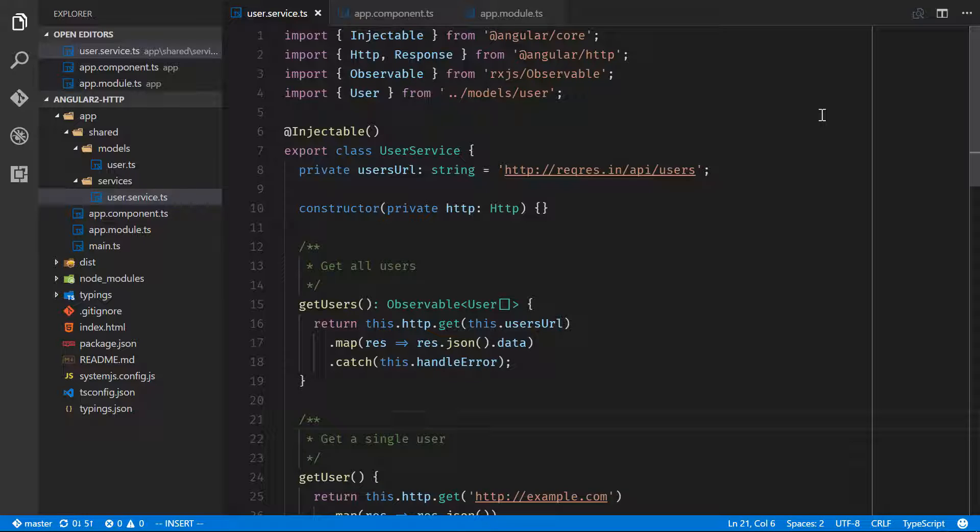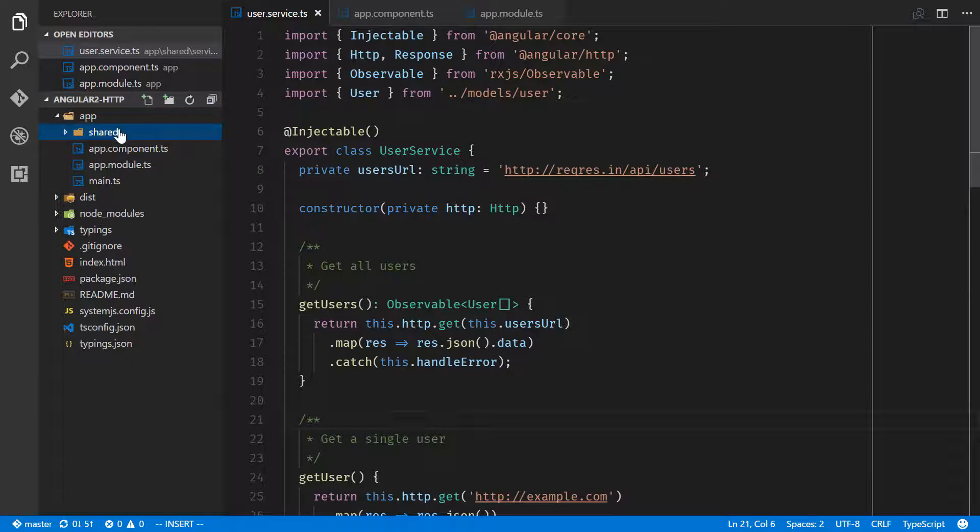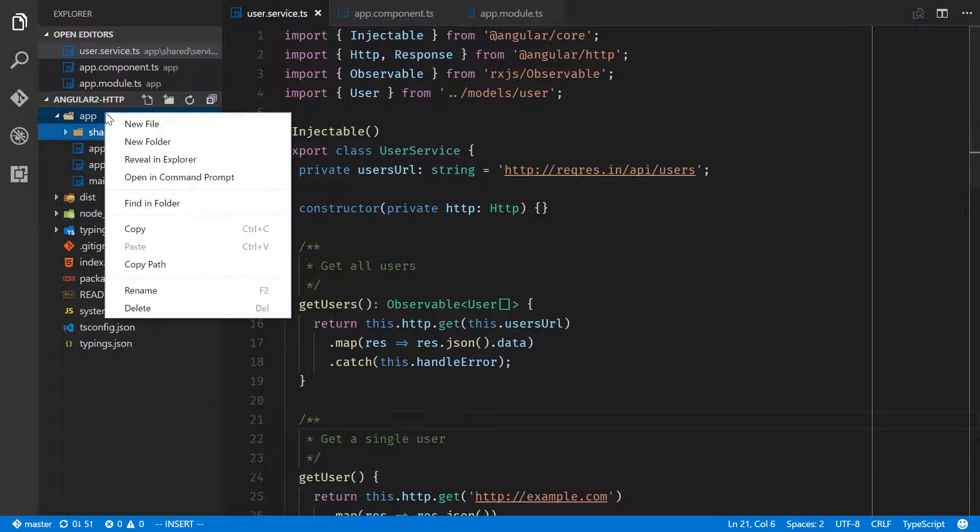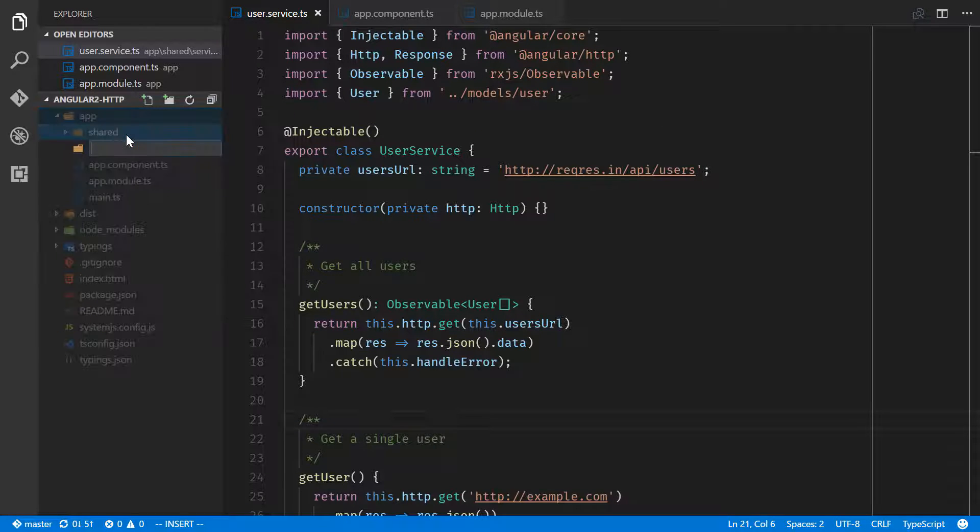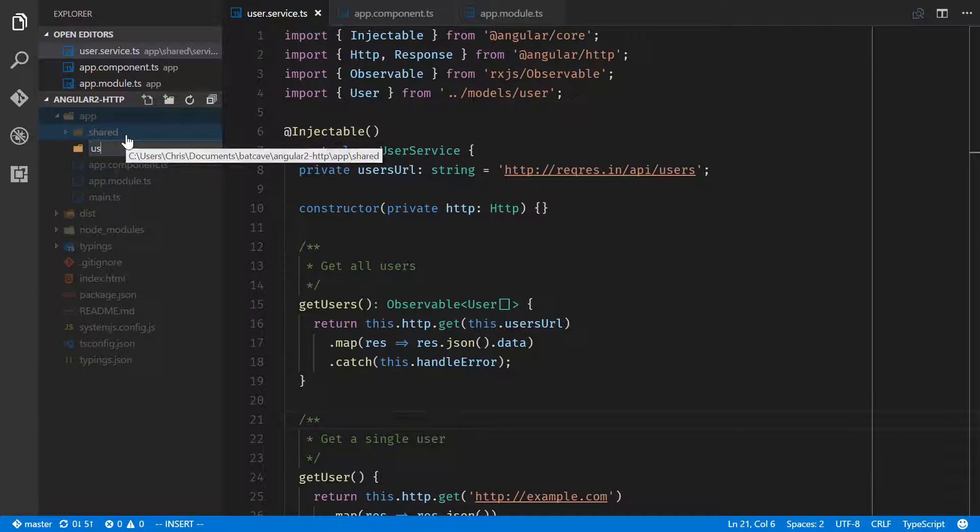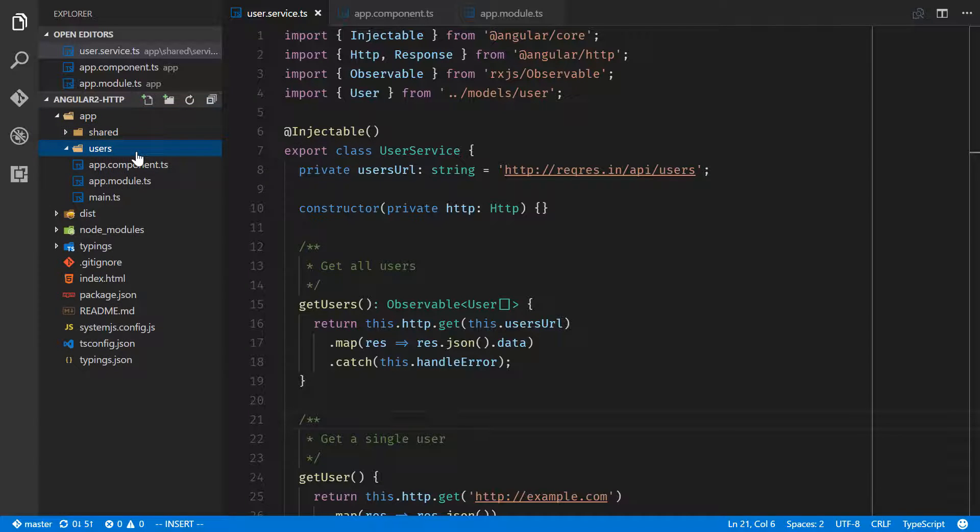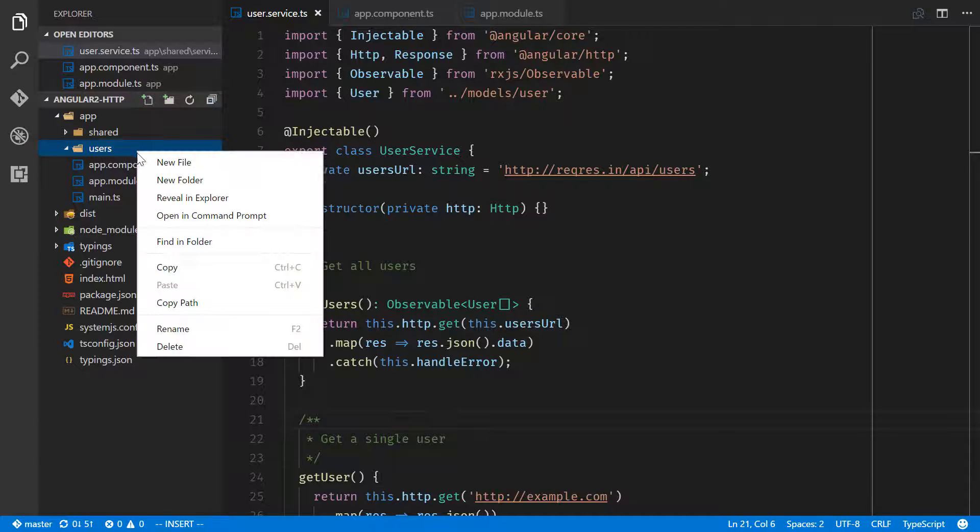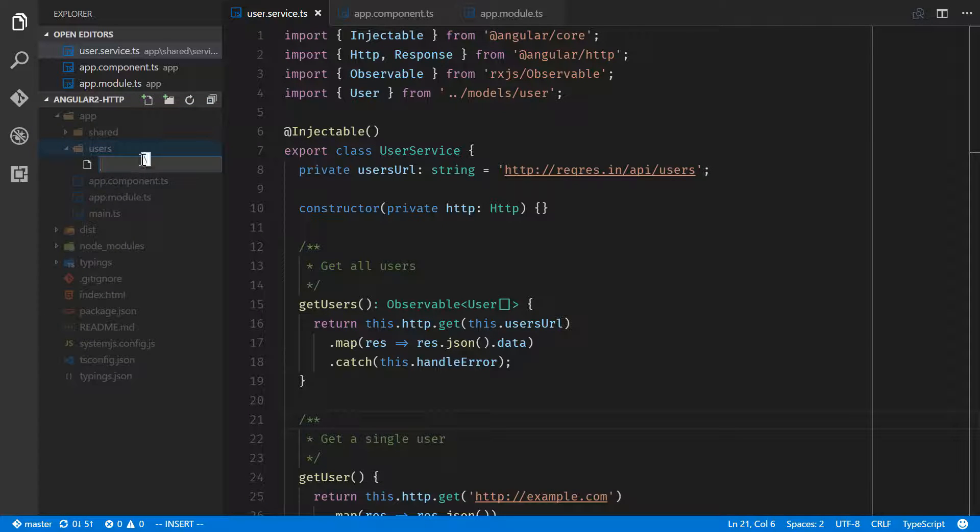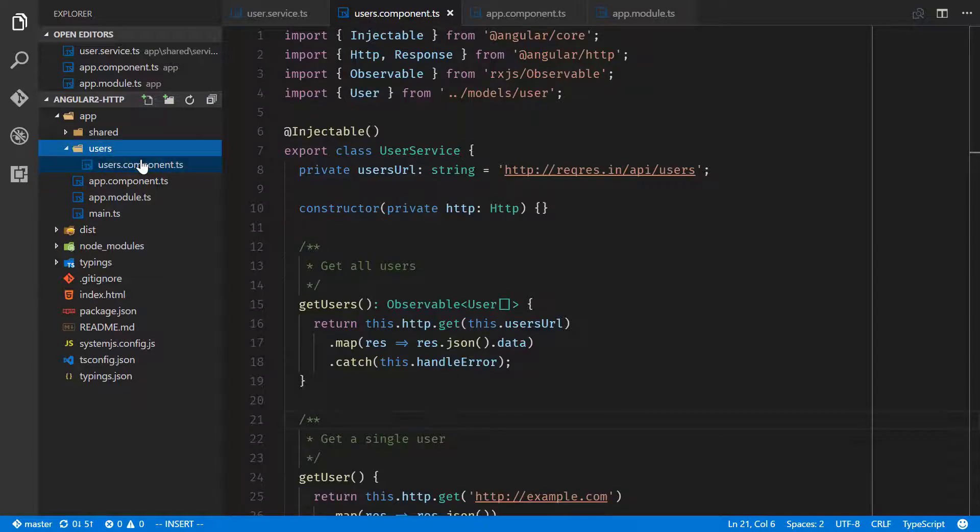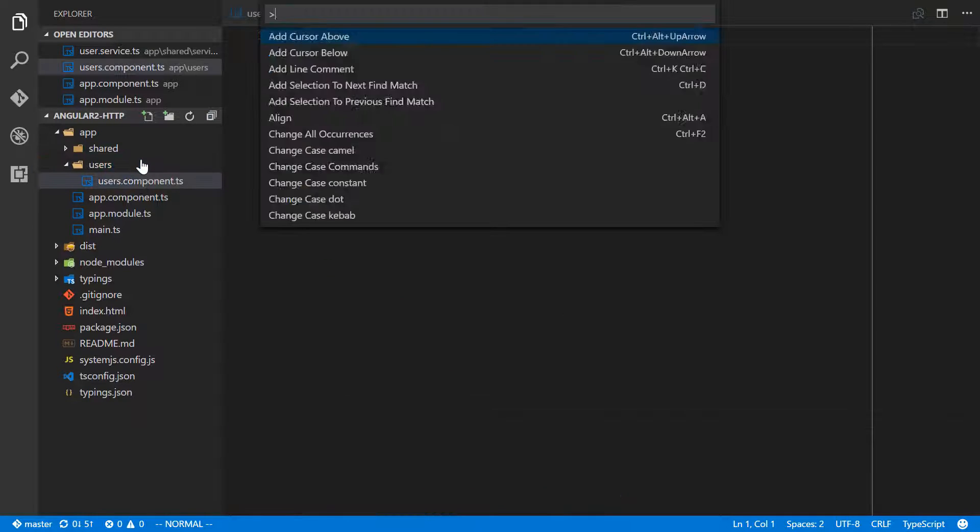To start doing that, we're going to create a users component to start off our entire user section of the site. Under app we'll create a new folder called users. Under here we'll create a new file users.component.ts and a new file next to that called users.component.html.